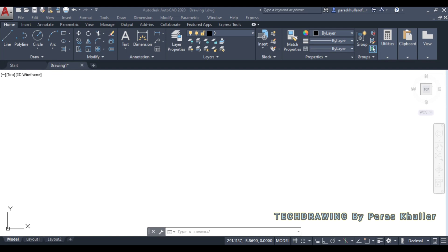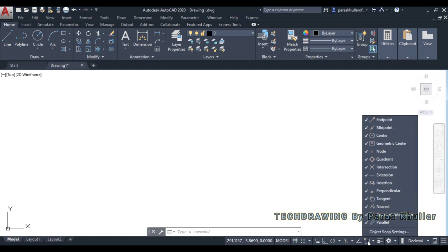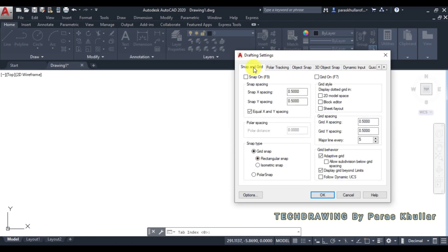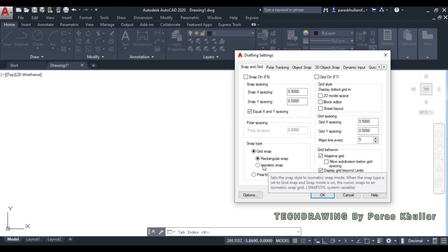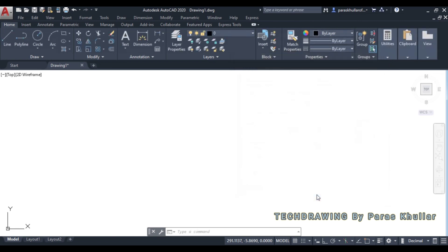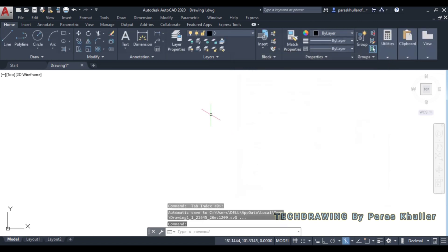To do that, go to Object Snap and right-click on it. Go to Object Snap Settings, then move to Snap and Grid. Click on Snap and Grid, and at the bottom you will find Isometric Snap. Click on Isometric Snap and you will notice the shape of the cursor has changed.